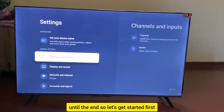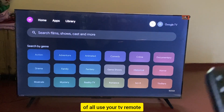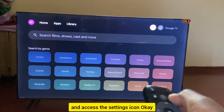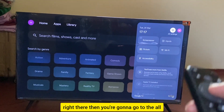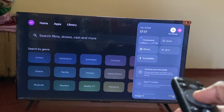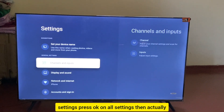Let's get started. First, use your TV remote and access the Settings icon. Then go to All Settings and press OK on All Settings.